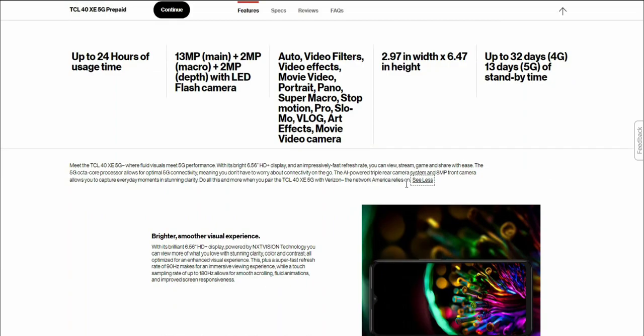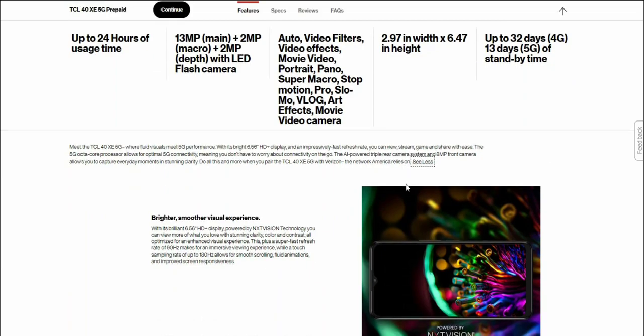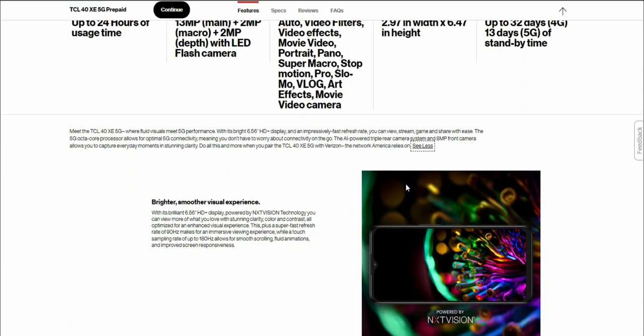Meet the TCL 40 XE 5G with fluid visuals and 5G performance. With its bright 6.56 inch HD plus display and impressively fast refresh rate, you can view, stream, game, and share with ease.